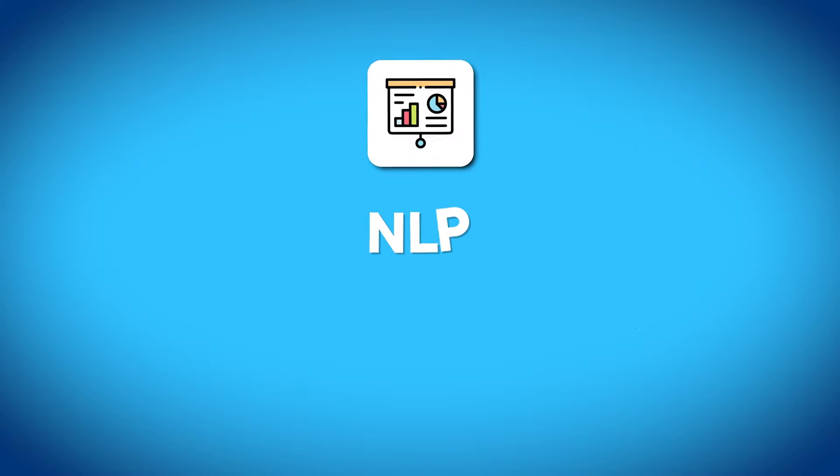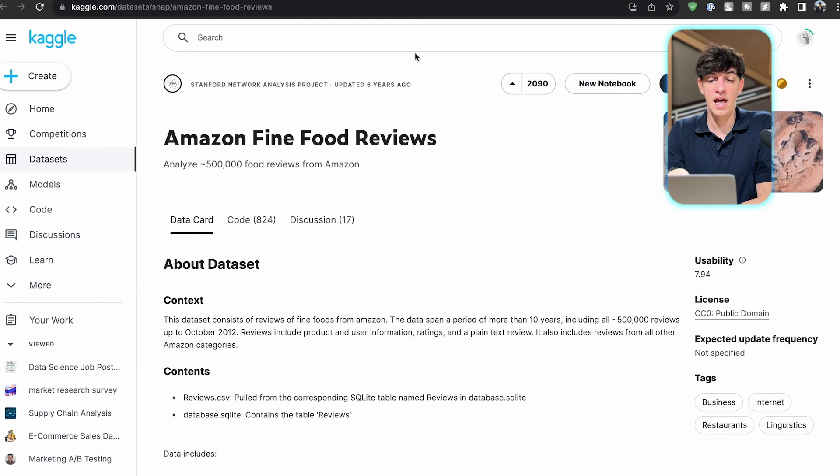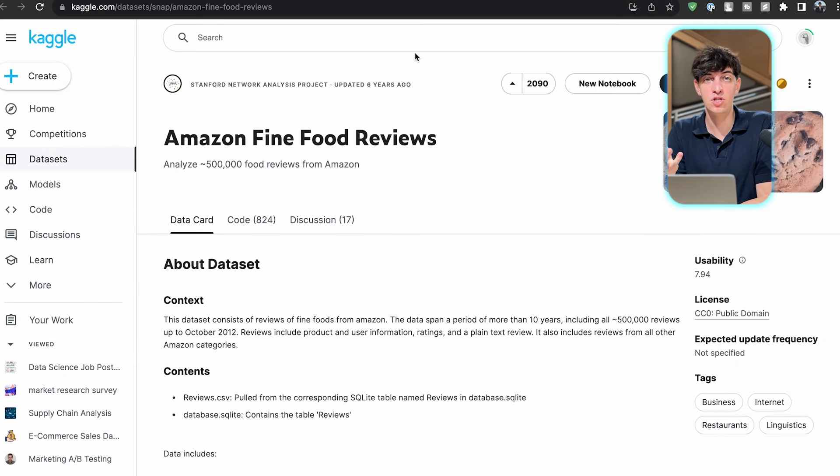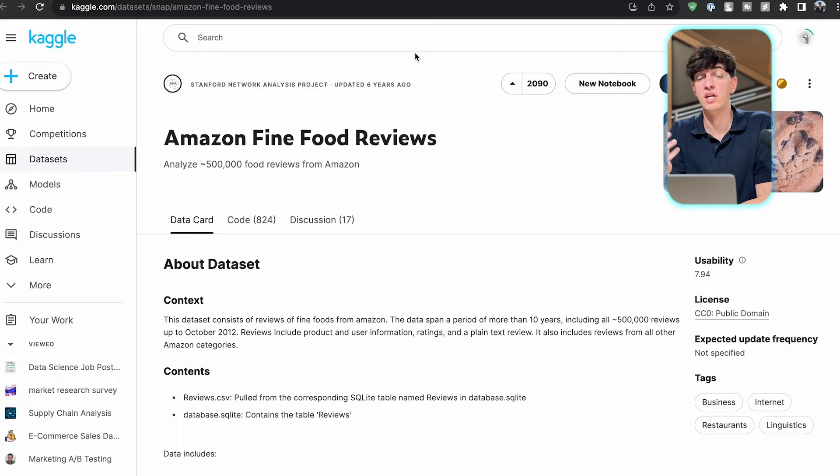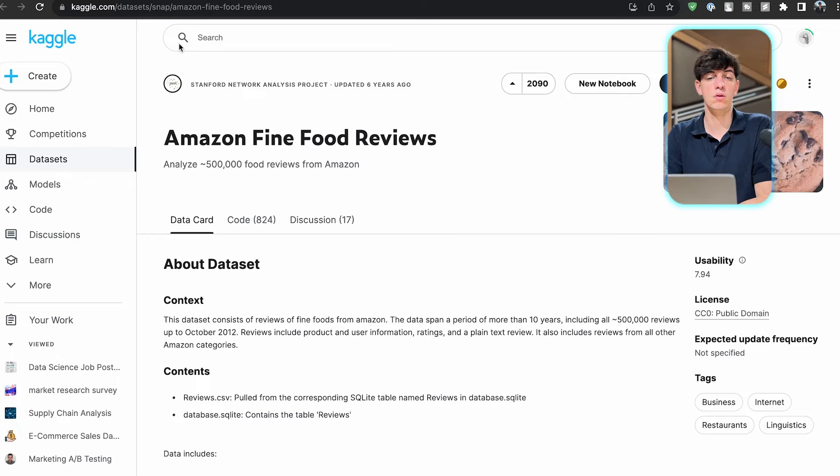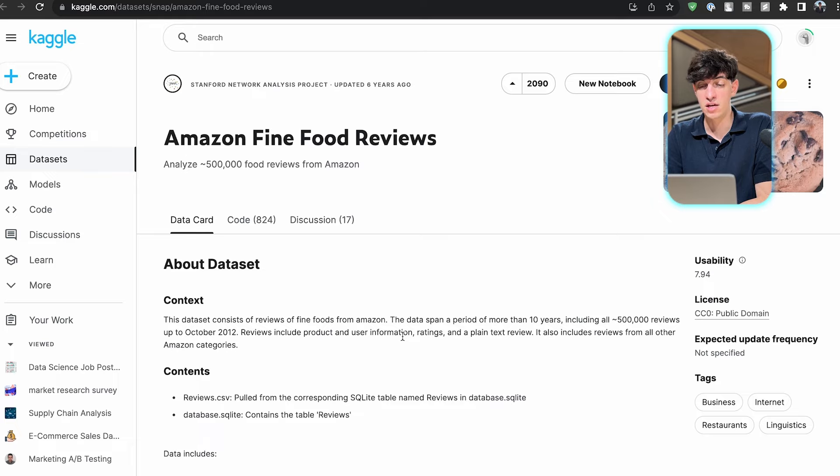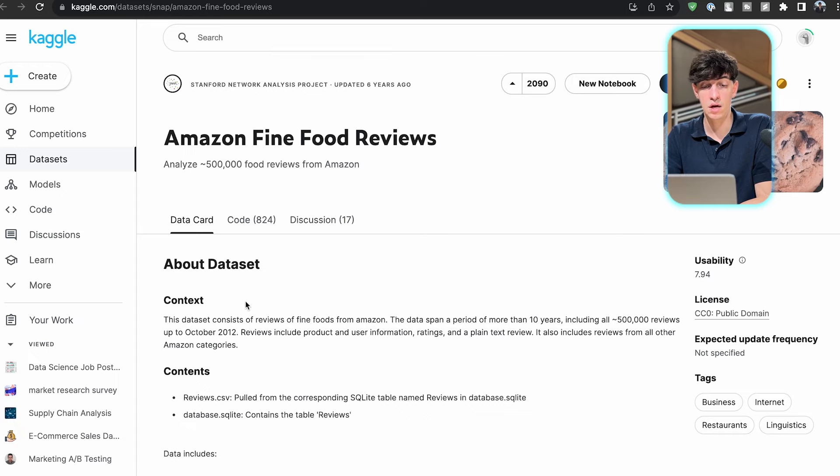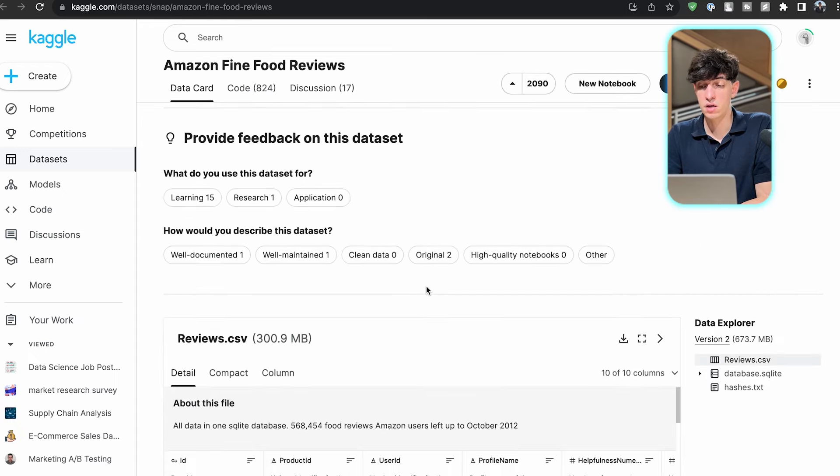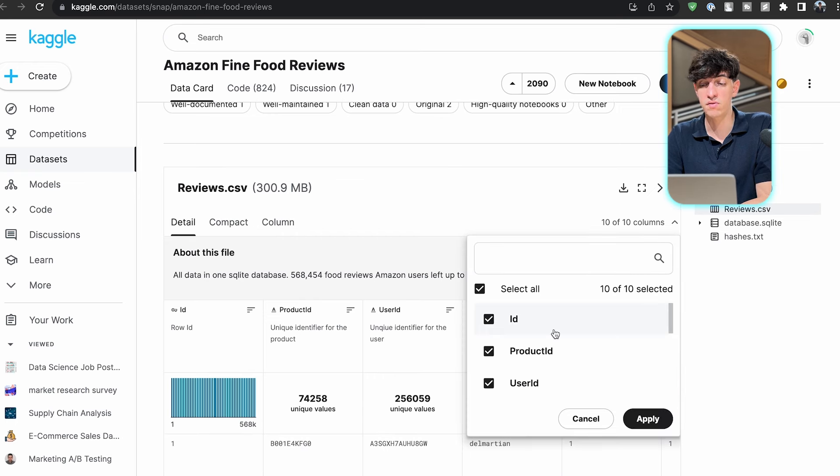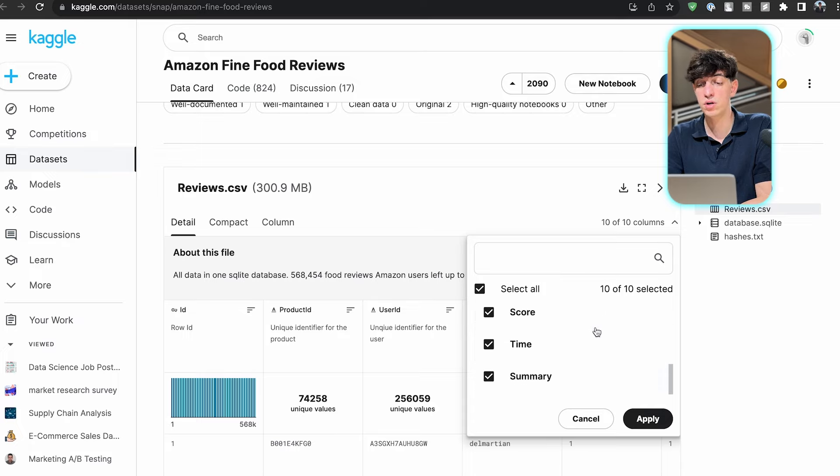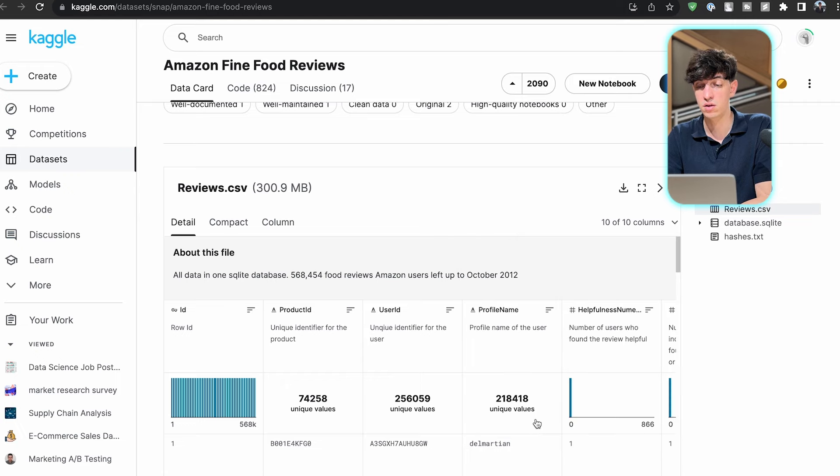Another idea for a data analytics project is about NLP, or natural language processing. This is a more technical project, maybe more related to data science, but I wanted to include it because this field is becoming more and more popular. In this case, we have a Kaggle dataset that consists of reviews of fine foods from Amazon. It's a data span of more than 10 years, 500,000 reviews up to October 2012. If I check the columns, I have product ID, user ID, profile name, helpfulness numerator and denominator, the score, the time, the summary, and the text of the review.